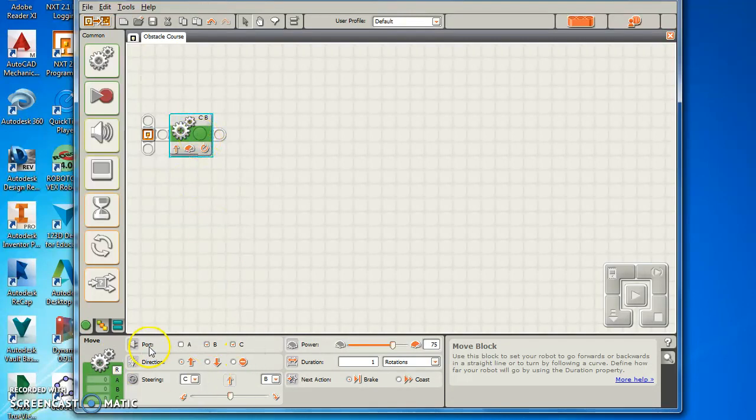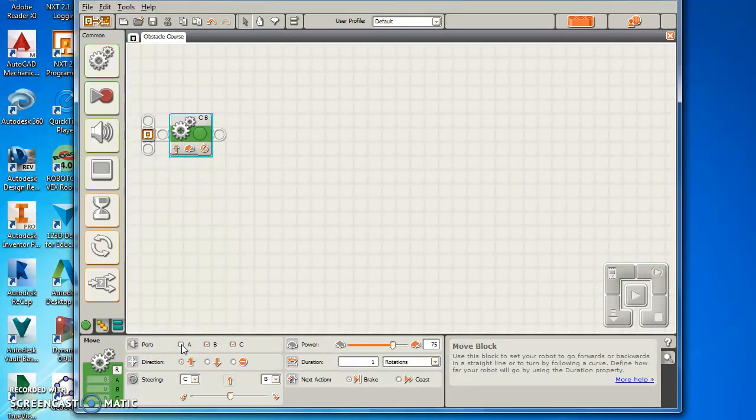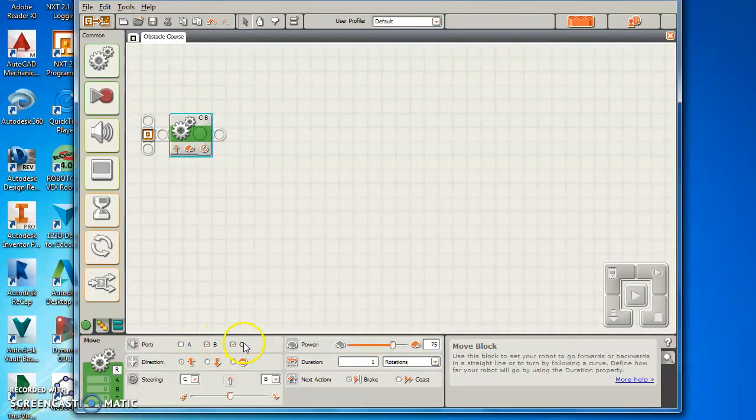When you look down here are the different ports. Eventually you may learn how to use port A where you build an arm to lift or push or pull something, but when you're moving you're going to use B and C.